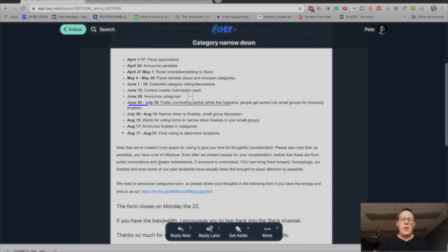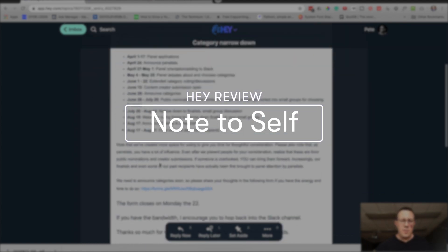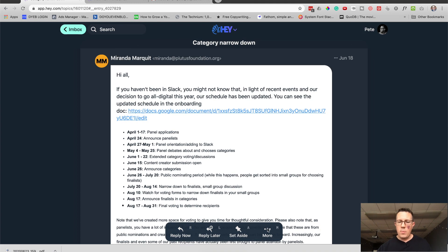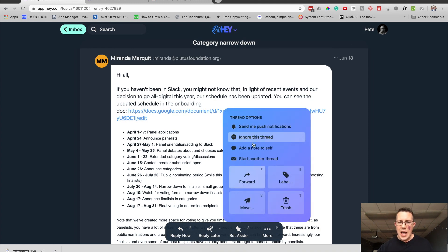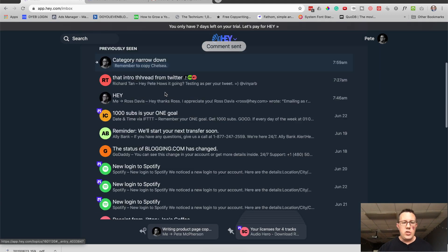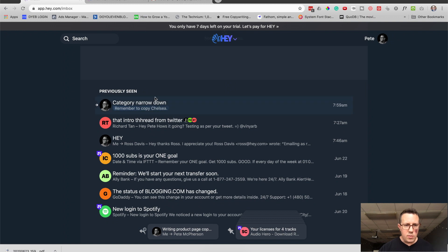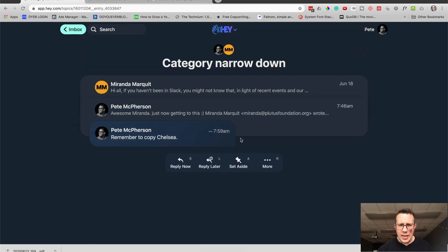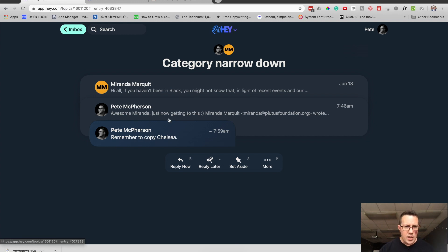Kind of similar to clips but a little different is adding a note to yourself — it's actually called Note to Self. With my email open, I go to More, then Add a Note to Self. I'll type something like 'Remember to copy Chelsea' and post this note. Now whenever I go into that email thread, I can see this note right there in the thread — it looks a little different because it wasn't actually sent to Miranda. This is just a note to myself. You can see it's highlighted slightly: 'Remember to copy Chelsea.'